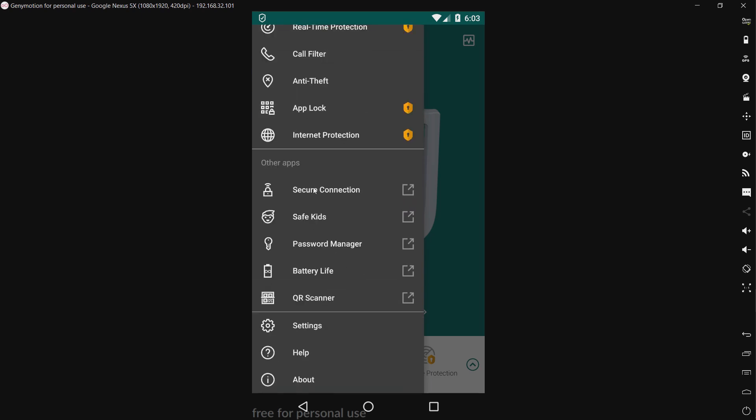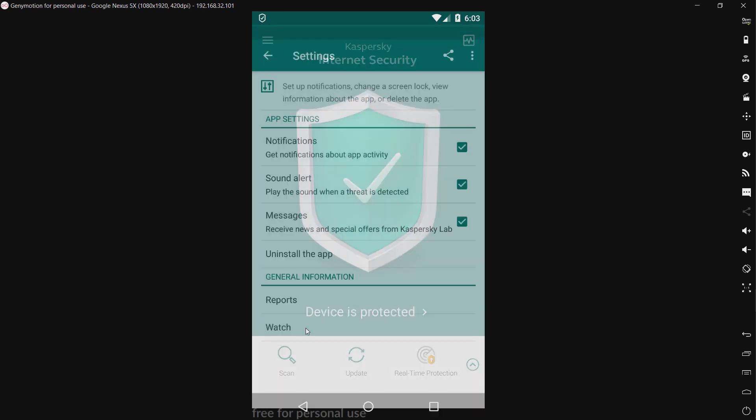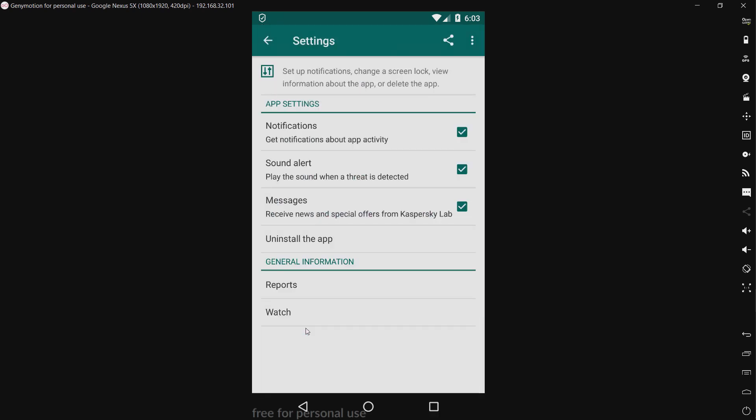And these are all the other apps. This is Kaspersky's VPN. I assume this is their parental controls, a password manager, a battery utility, a QR code scanner, and then settings. Now I have not changed any of the settings once again.